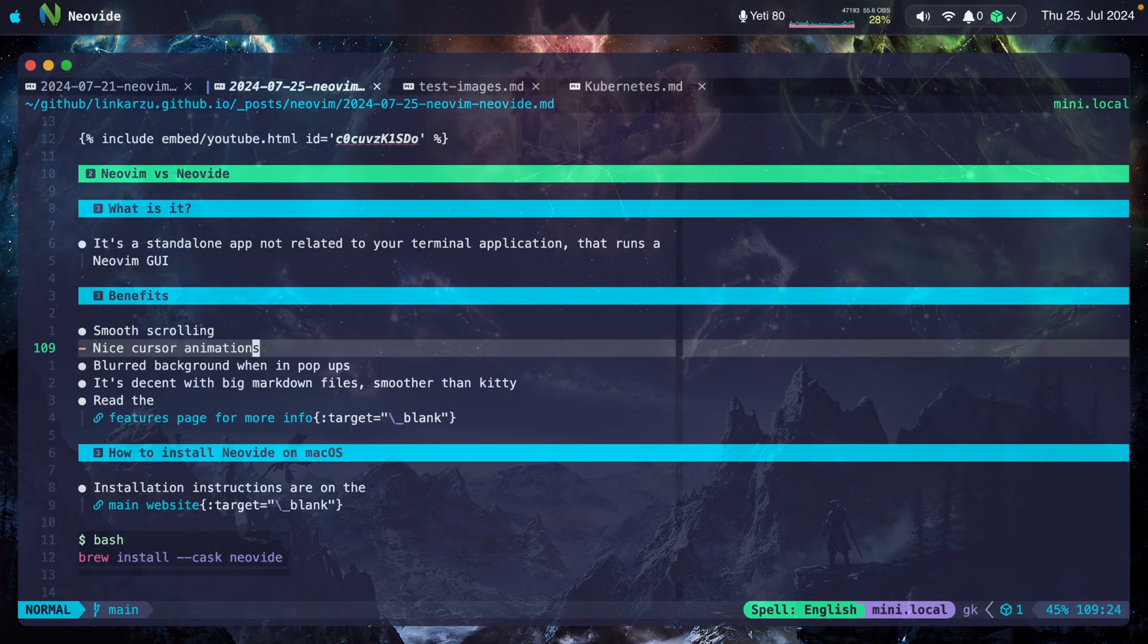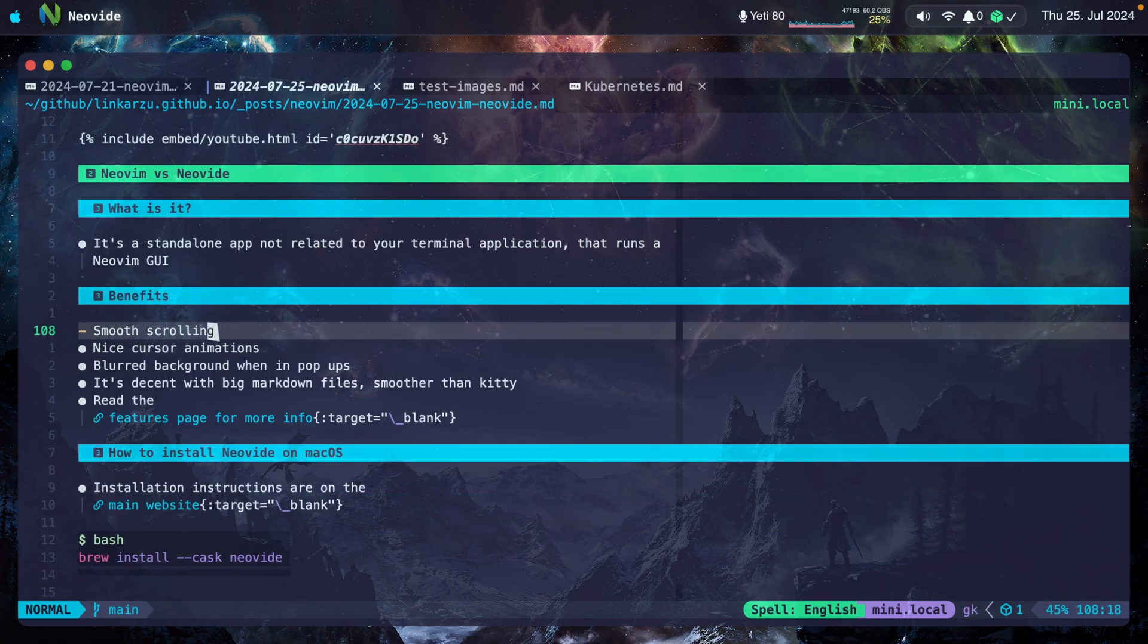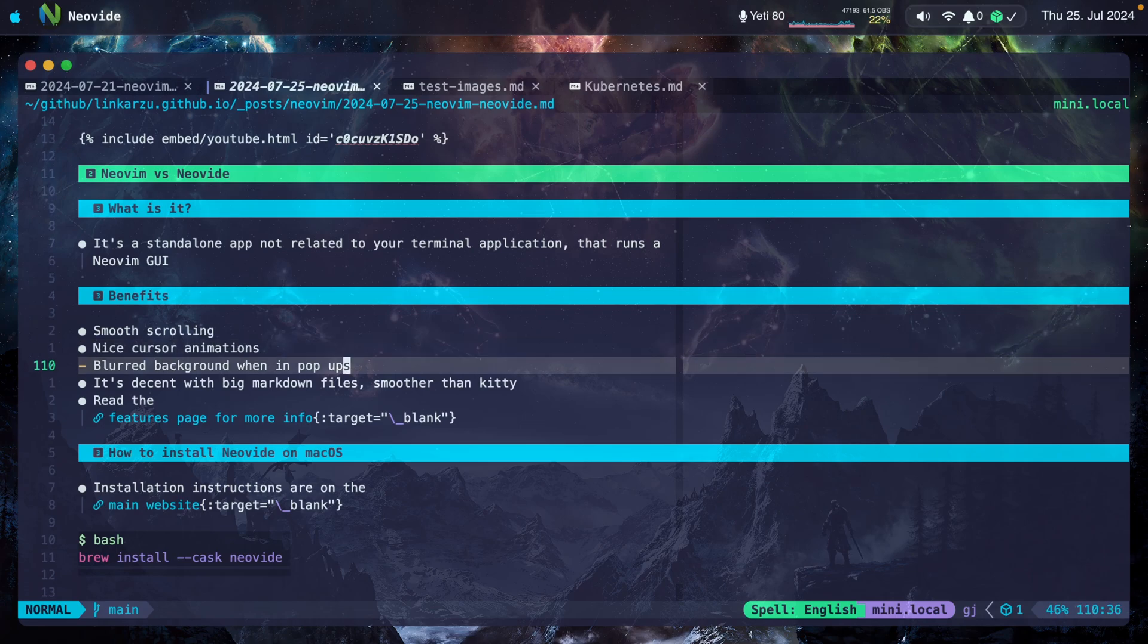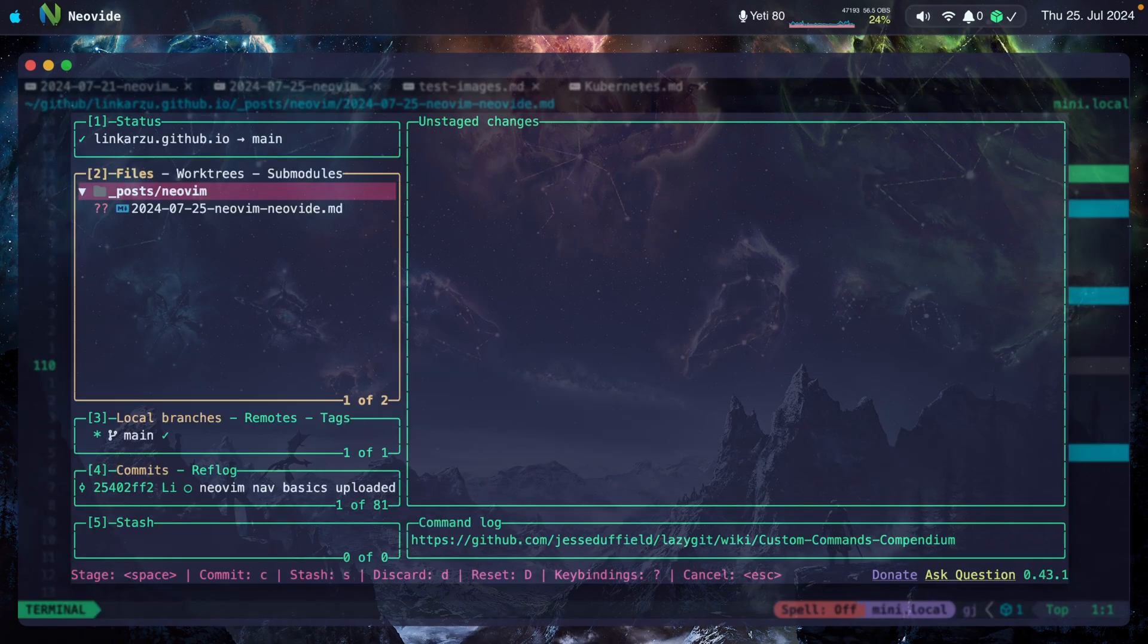These cursor animations is the way that you see the cursor moving around. That's one of the things you can disable or change. When you open a pop-up, the background is blurred. I'm going to open Lazygit right now. Notice here in the background you can see it blurred.